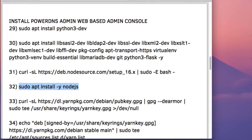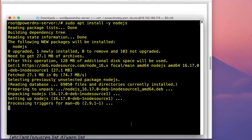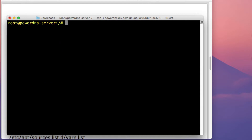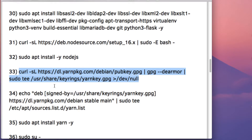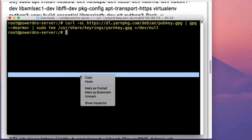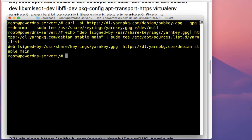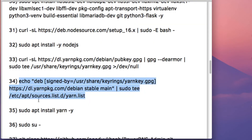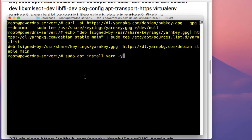Then run the command apt install nodejs. After that, we're going to add the repository and GPG keys for the Yarn package. Just copy and paste the commands to add the repo and the essential GPG keys. Once you've run those two commands, we then install Yarn by running apt install yarn.